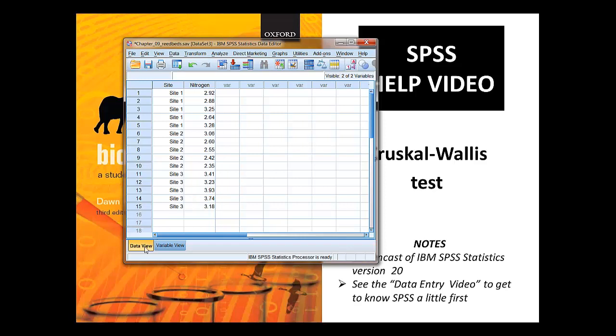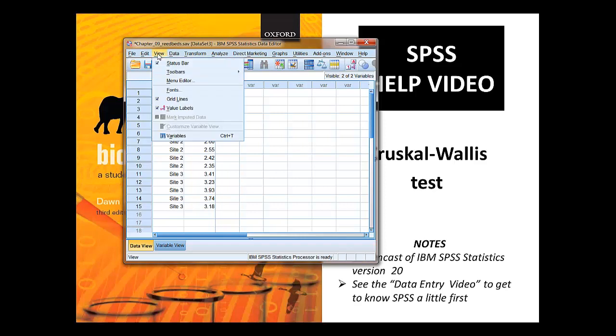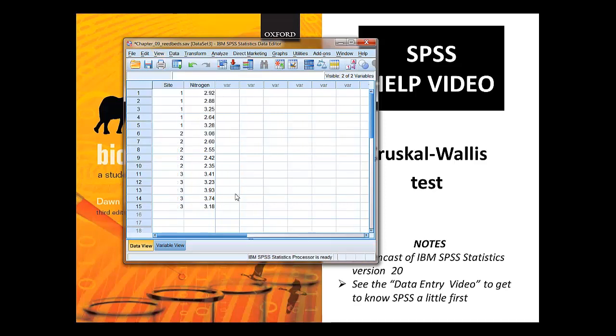Here we are in data view, and we've got variable labels switched on. If you wanted to see the codes underlying those labels, you could just switch value labels off.